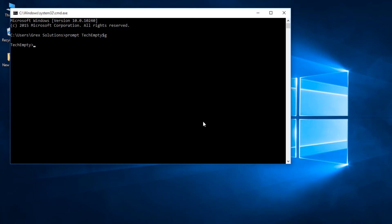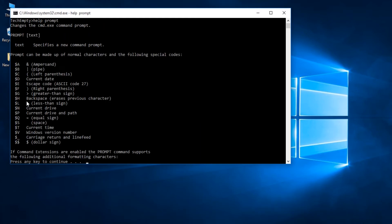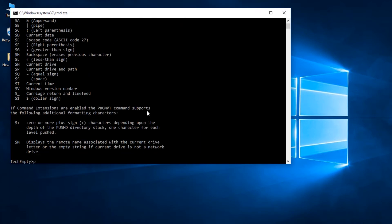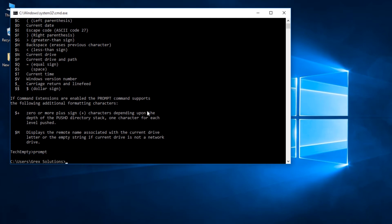To know the list of special codes, type help space prompt. Here dollar g means greater than symbol. To get the default path, type prompt. This will bring you the previous default path.